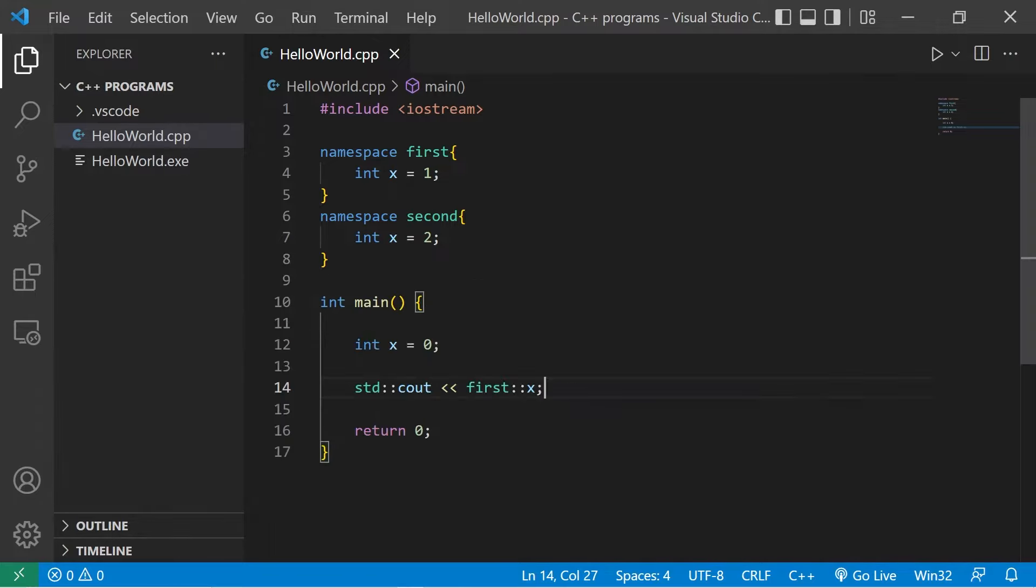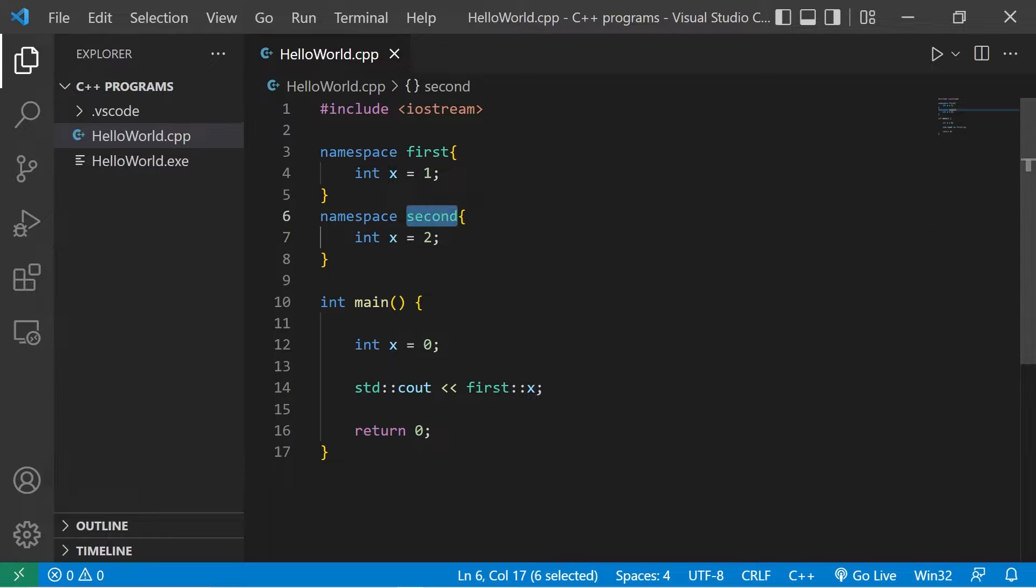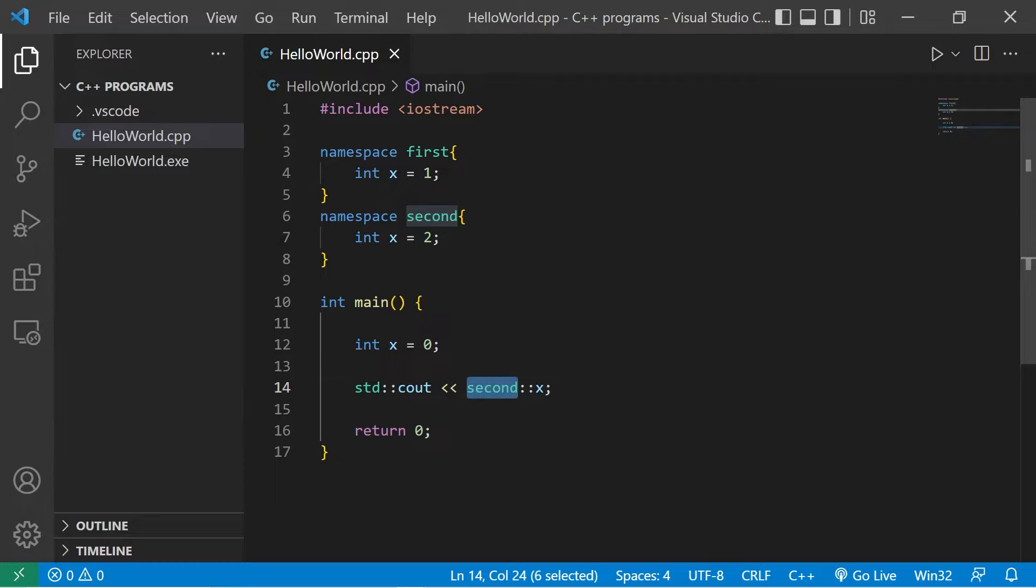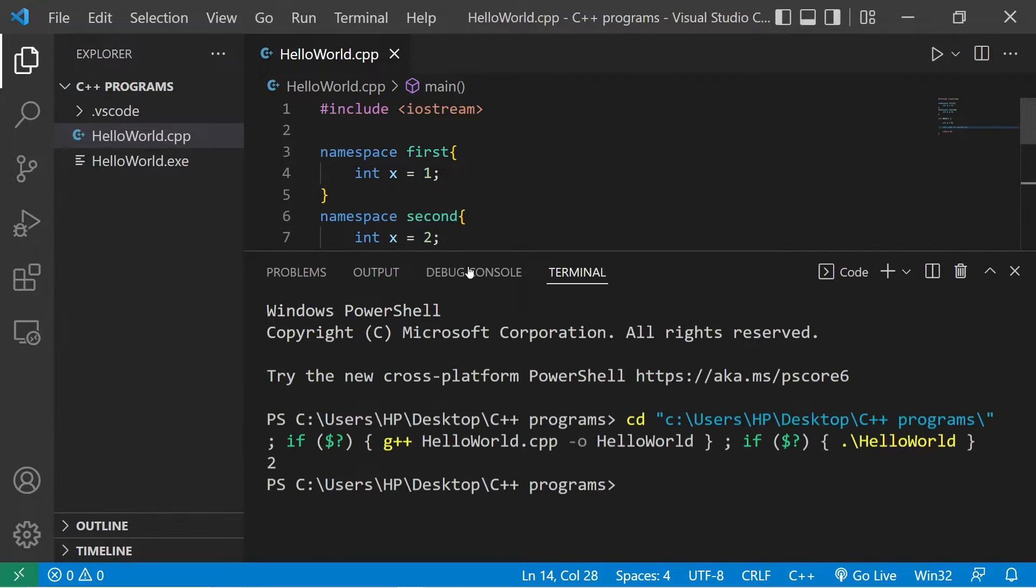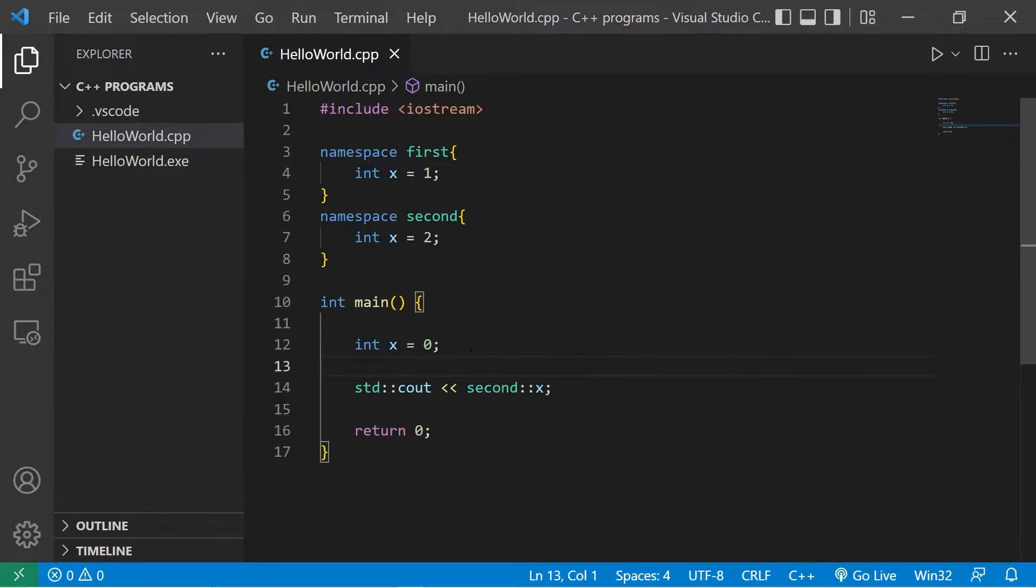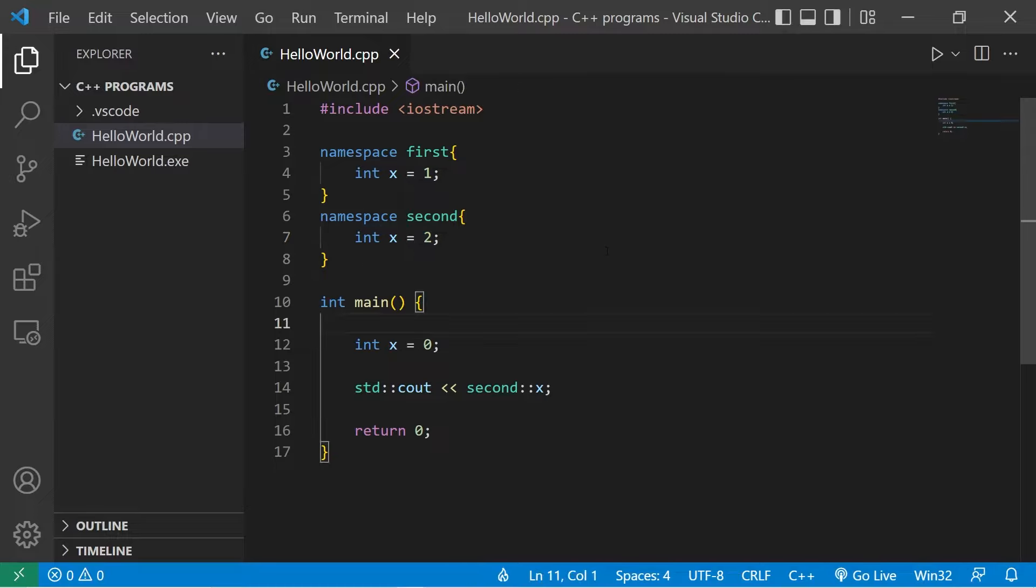If I need the value of x found within the second namespace, I would precede that entity with the second namespace, followed by the scope resolution operator. So that version of x is two. So entities can have the same name, as long as they're within a different namespace.